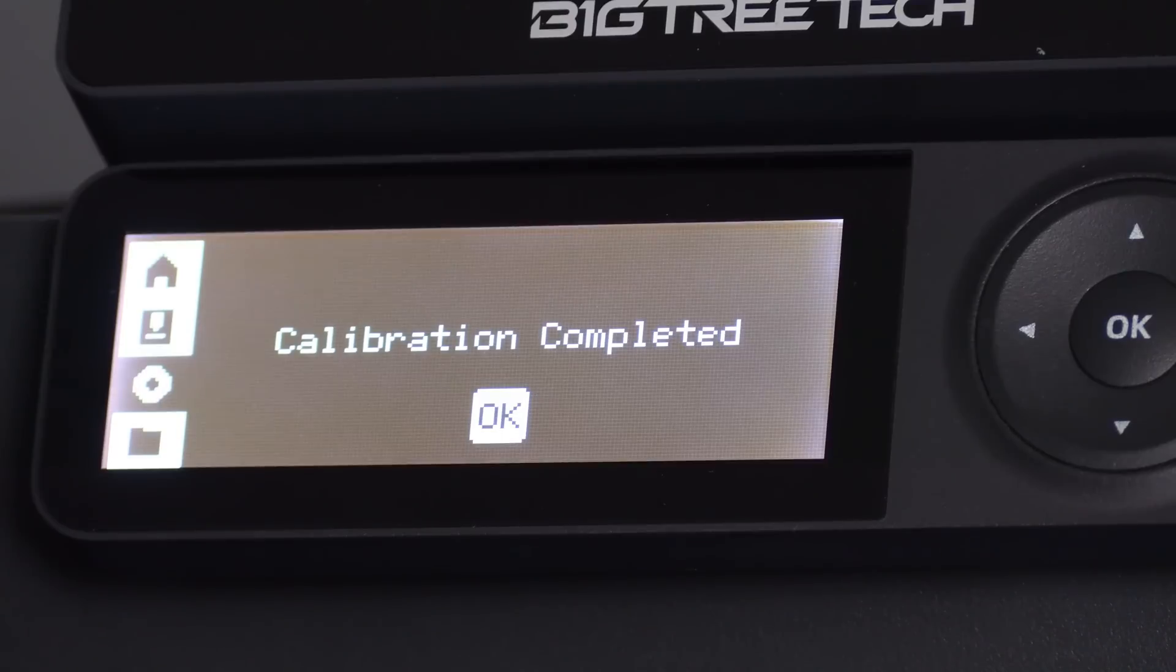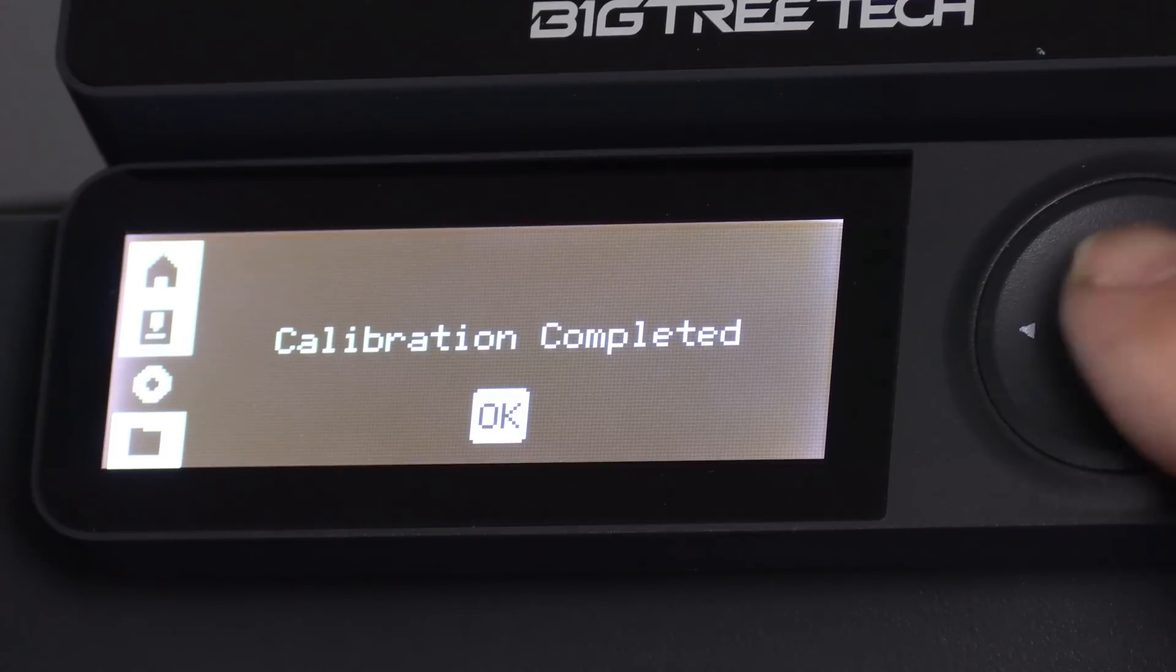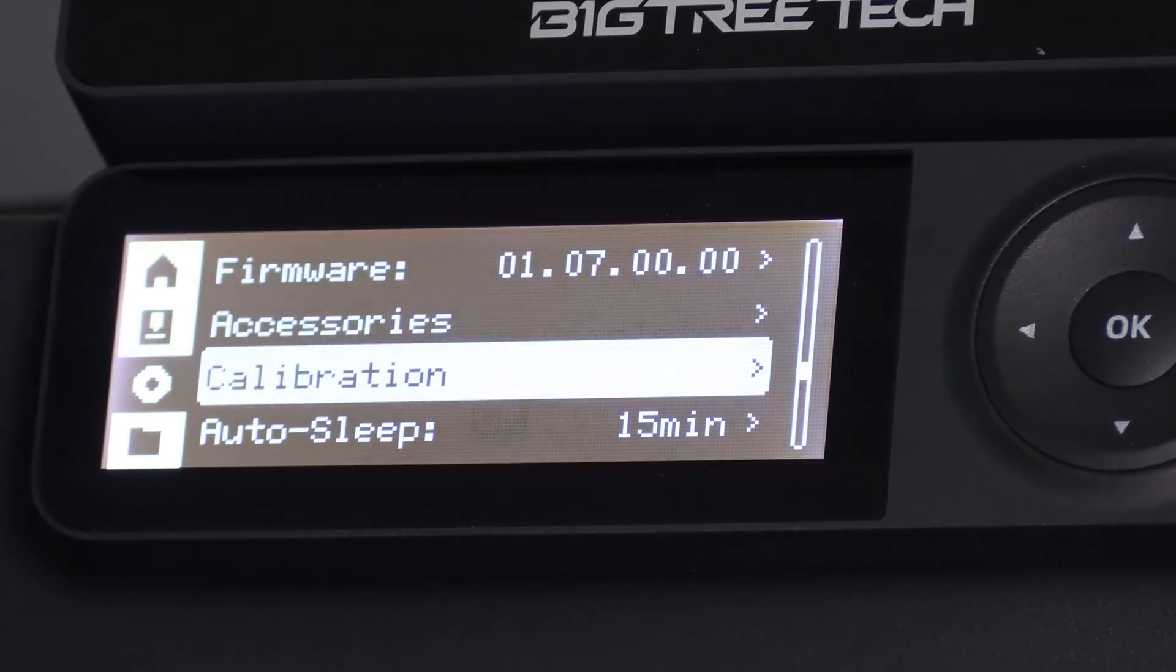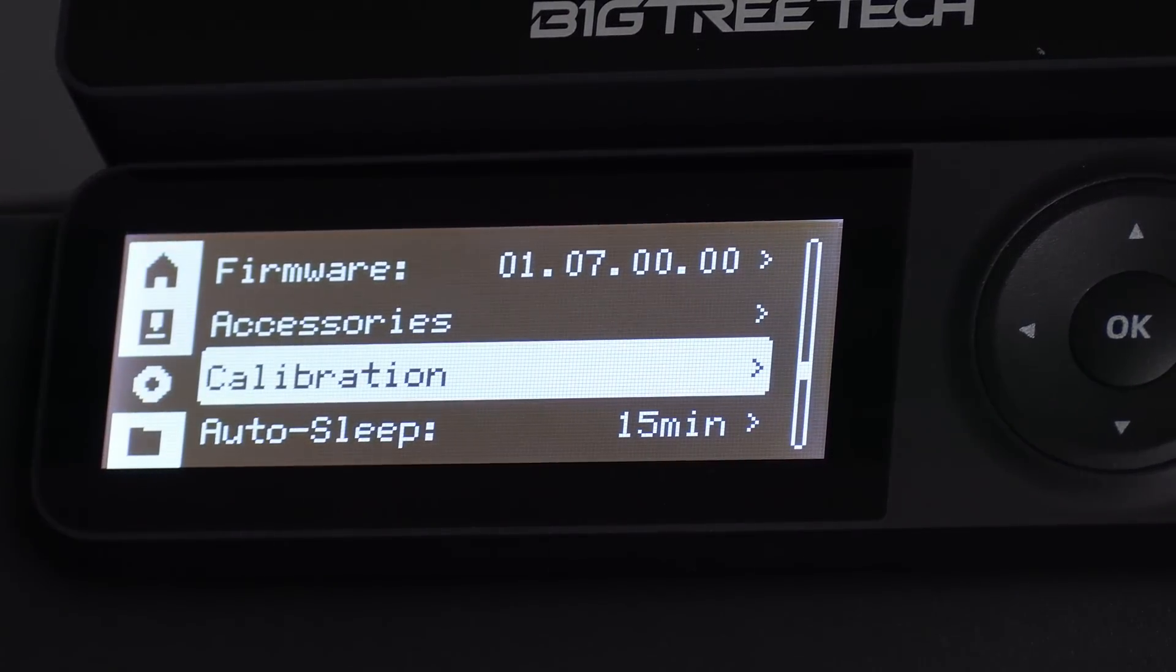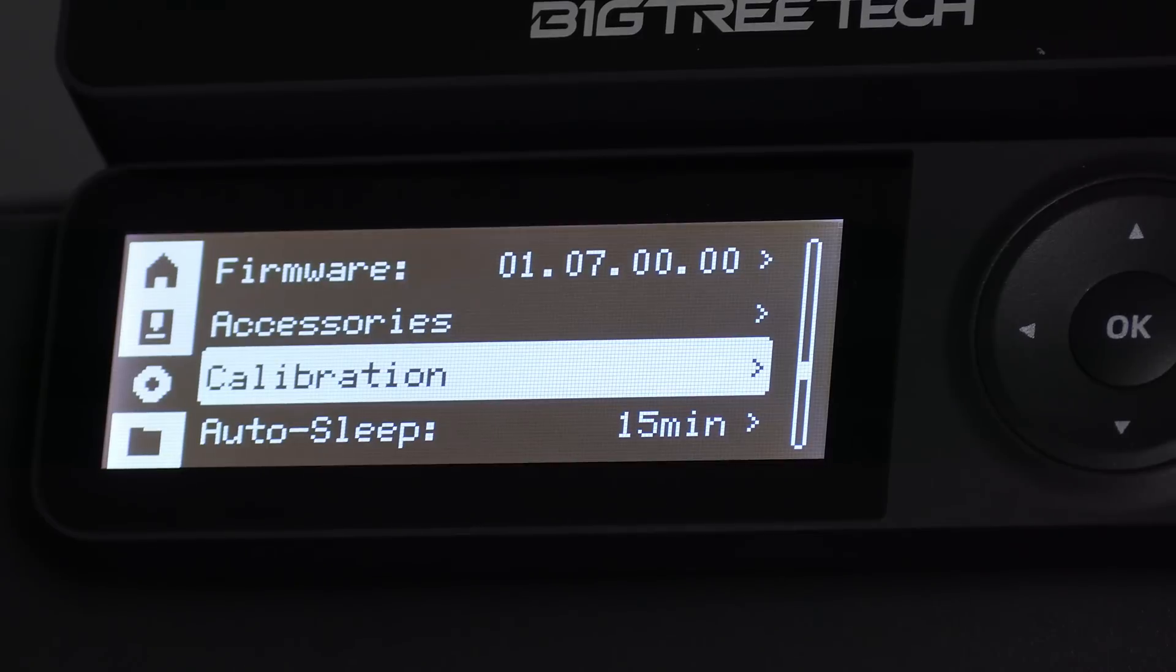All right, calibration complete. Go ahead and press OK. And now it's time to go to Bamboo Studio to adjust our filament profile for our fancy new hotend.